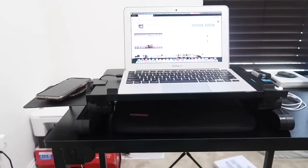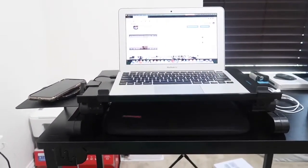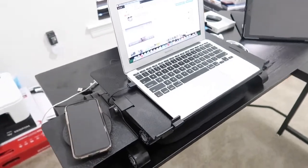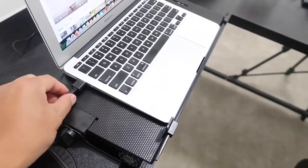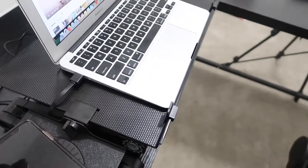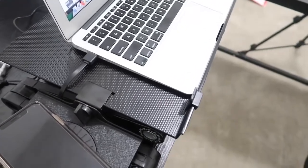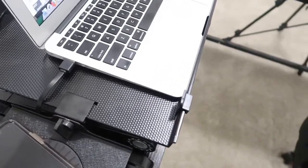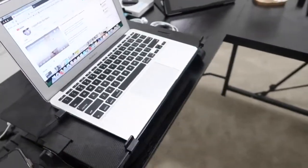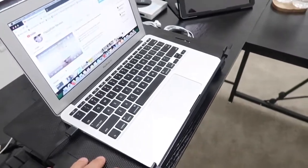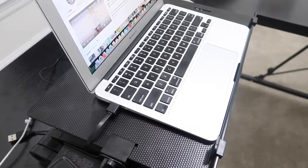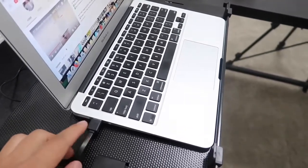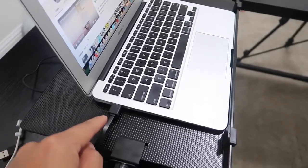Another feature I really like about this laptop stand is that it comes equipped with two cooling fans in which you can actually turn on to cool down your laptop, computer, or whatever it is that you have on top here. The two cooling fans can be connected directly to your laptop via the USB cable that it comes with here.